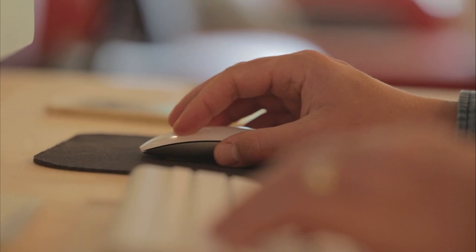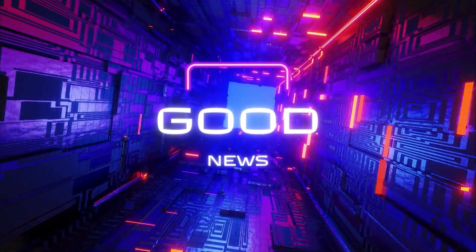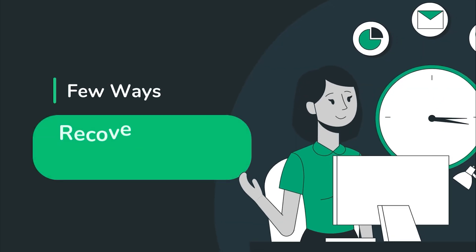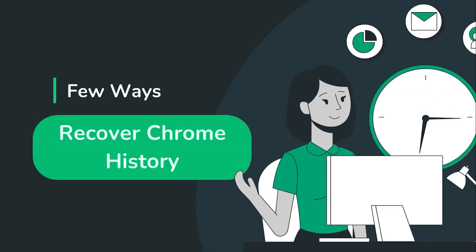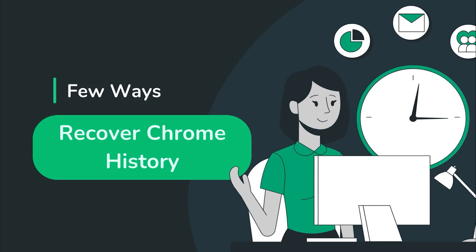Losing your browser history on Chrome can be a real headache, right? Whether it's a mistake or a slip of the finger, sometimes we just wish we could get that history back. The good news, there are actually a few clever ways to recover deleted Chrome history. And you might be able to find it, even if you think it's gone for good.